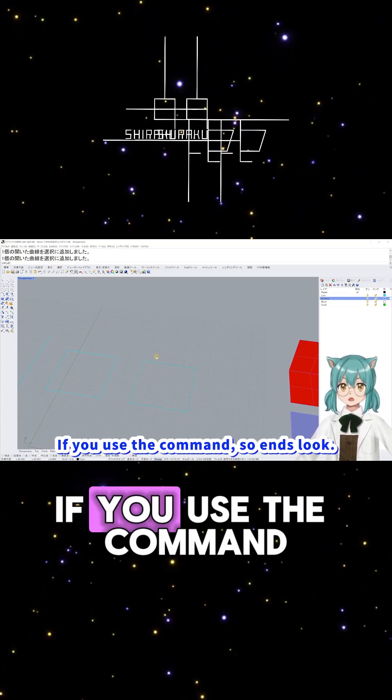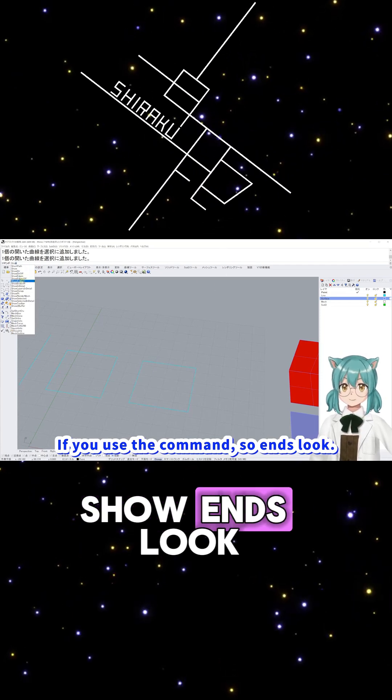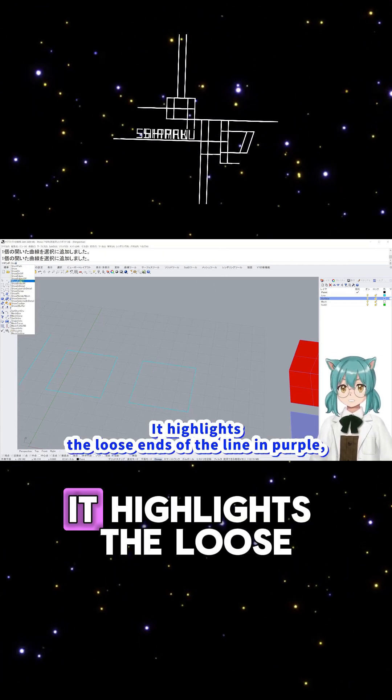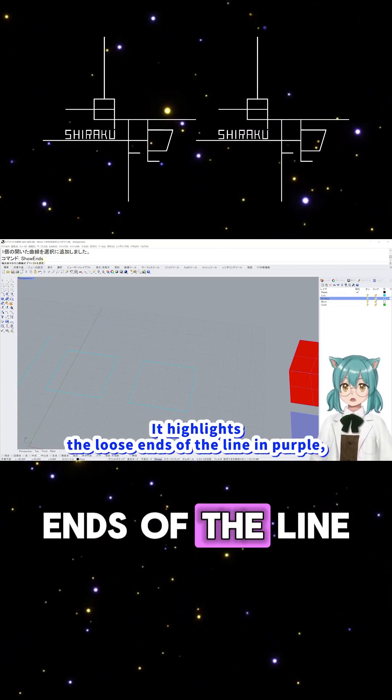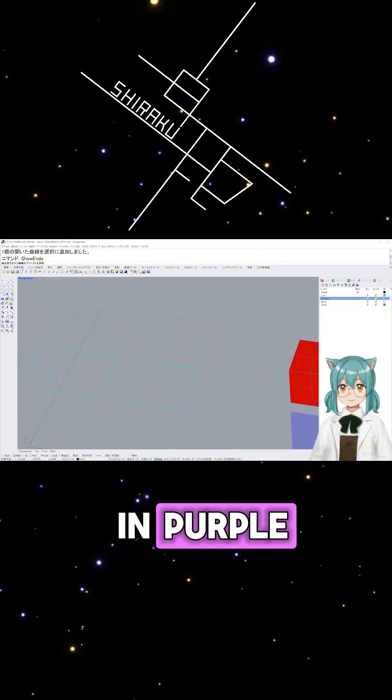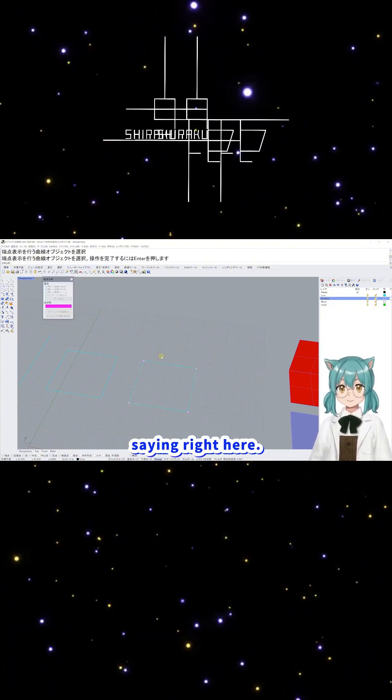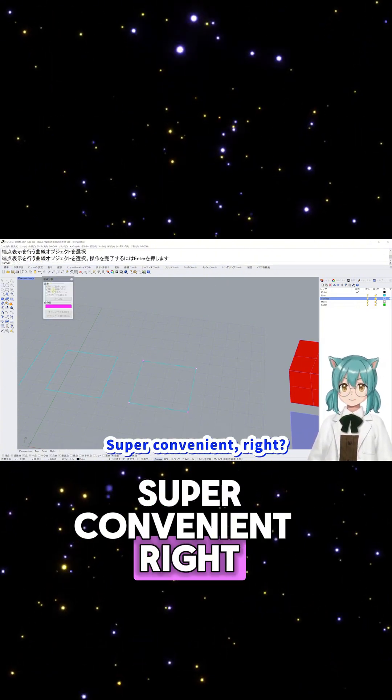If you use the command Show Ends, look. It highlights the loose ends of the line in purple, saying, Right here. Super convenient, right?